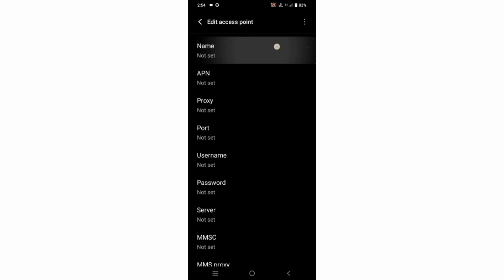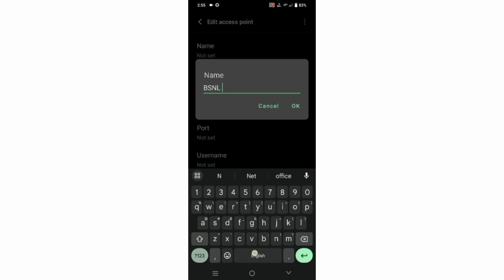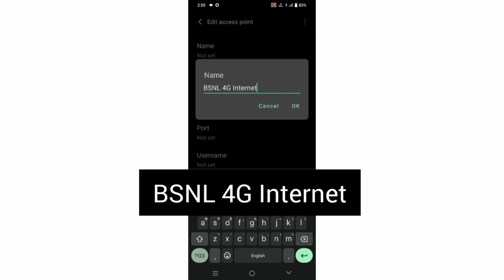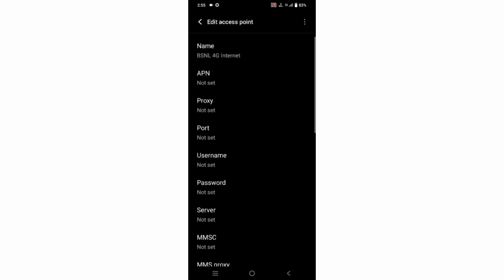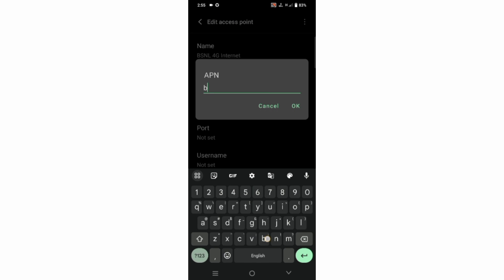In the Name field, enter: BSNL — all letters capital — space, 4G — G capital — space, Internet — I capital letter. Tap OK.